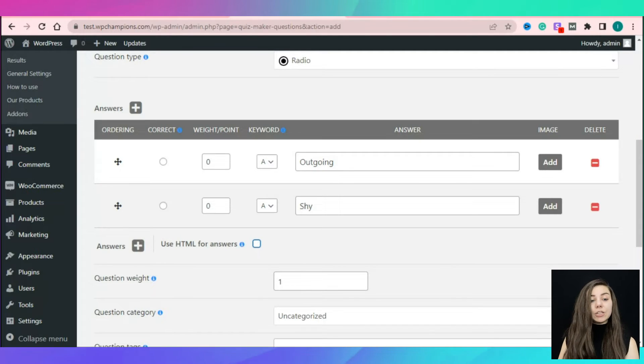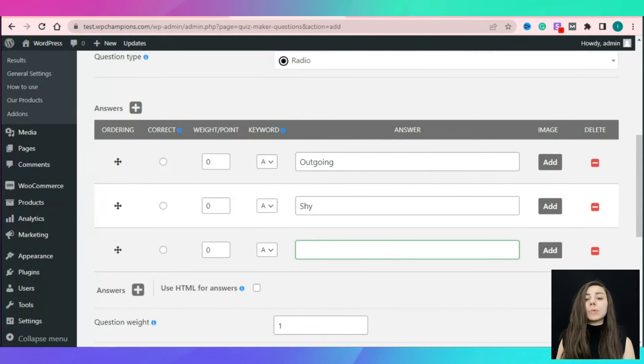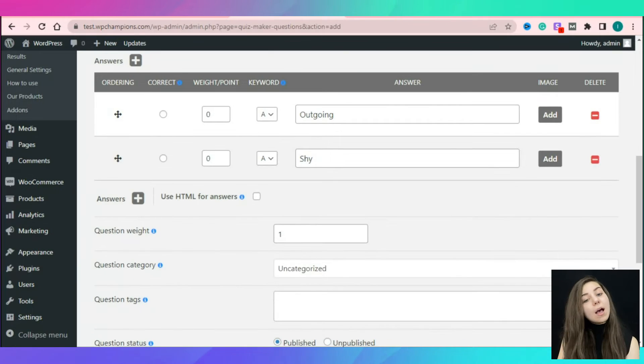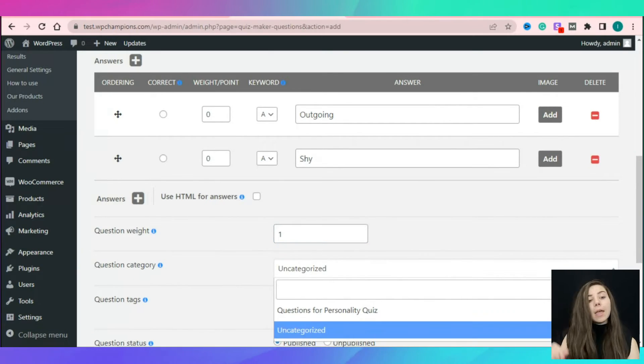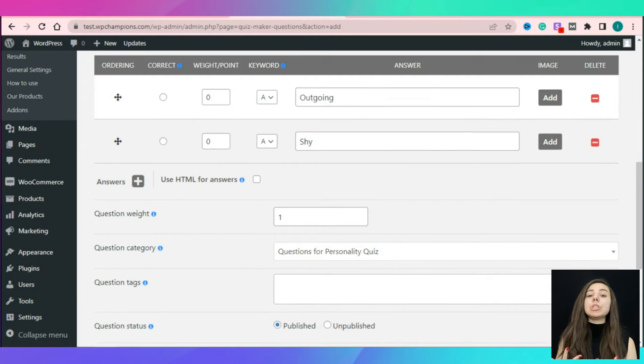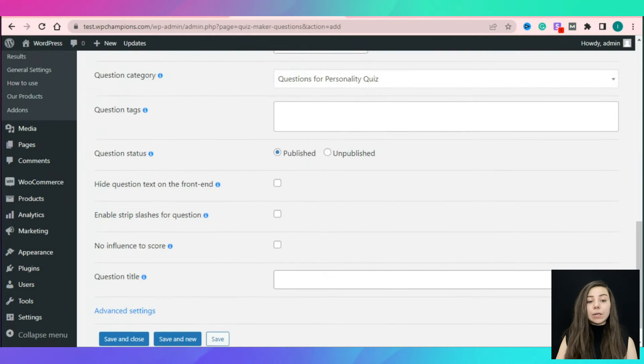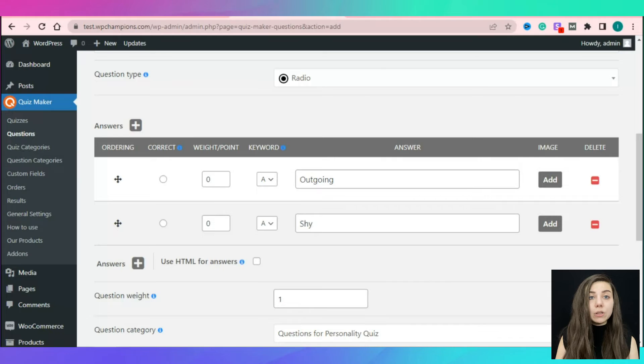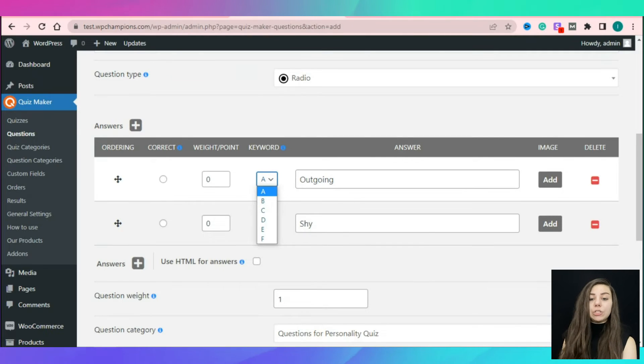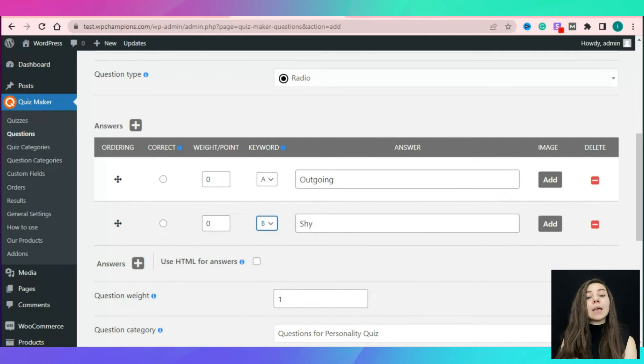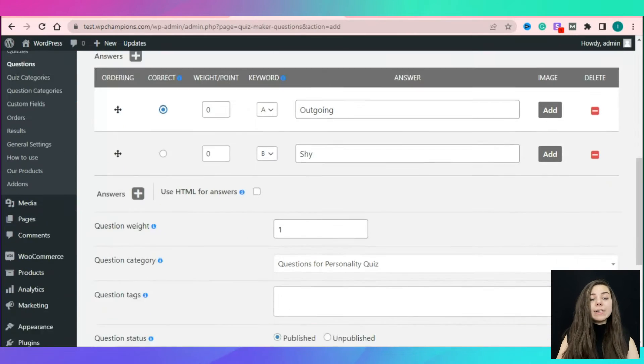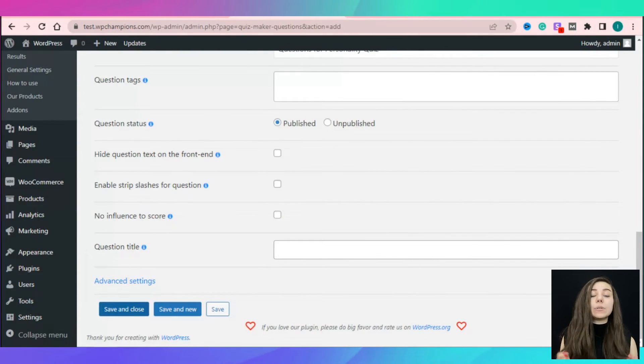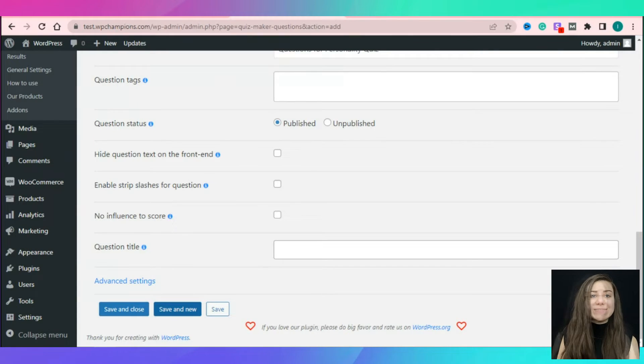In this section, you can also find various options like using HTML for answers, defining question categories and so on. Take into account that you need to take an answer as the correct one for the system to be closed. Come back to the general settings tab and add your question. As a final step, hit a save and close button to save all changes.